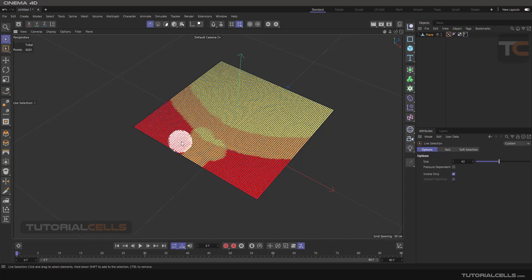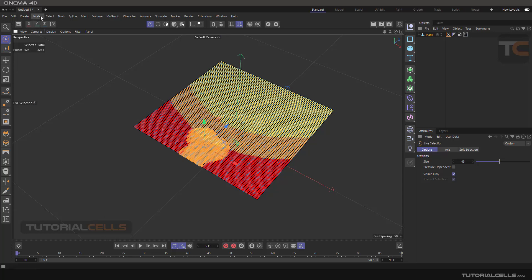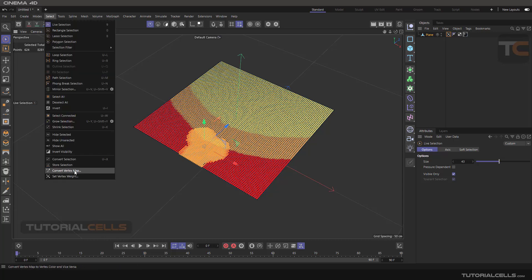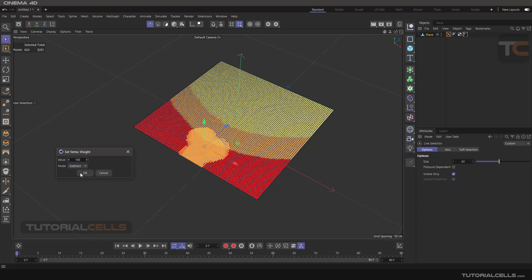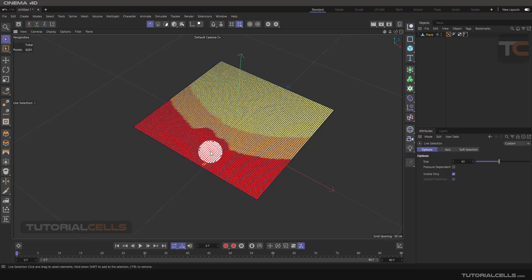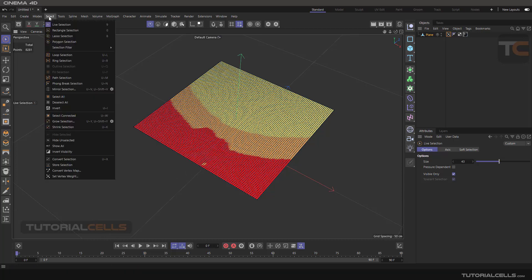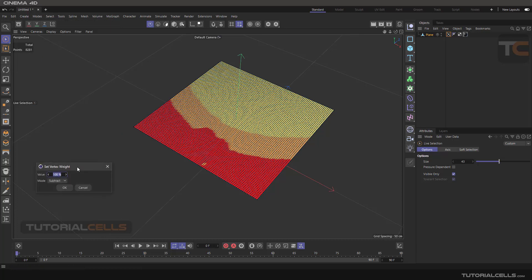If you want to subtract from an area, you can click that area and subtract. Go to Select Vertex Weight, choose which value — for example 100 — and choose Subtract mode. It turns completely red. That is all about Set Vertex Weight.